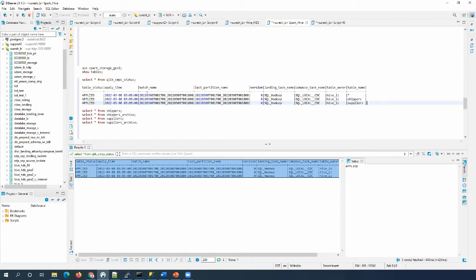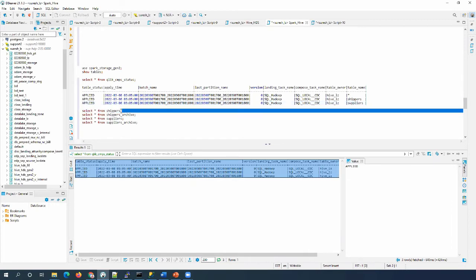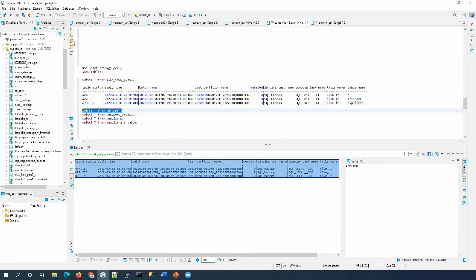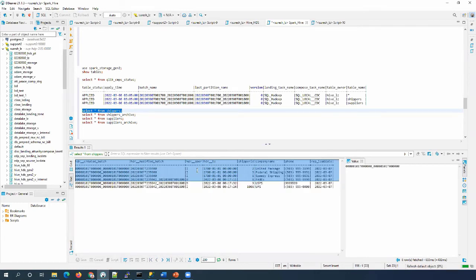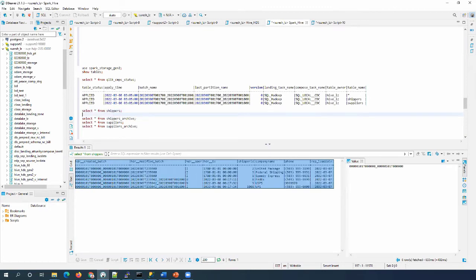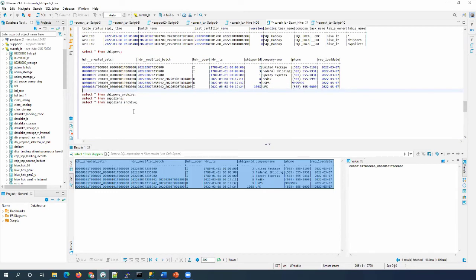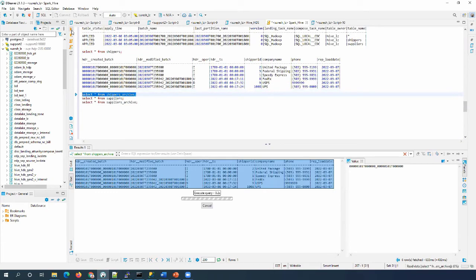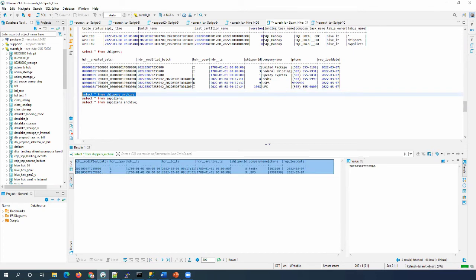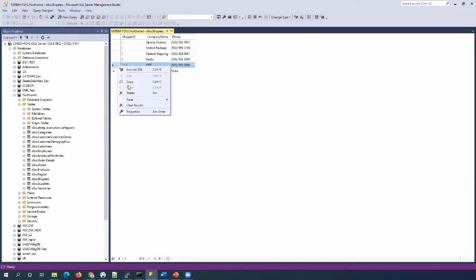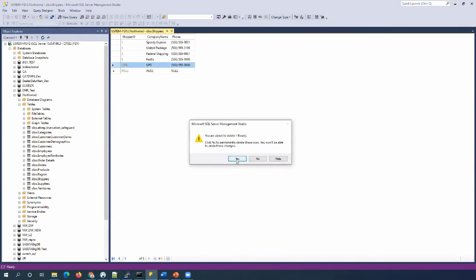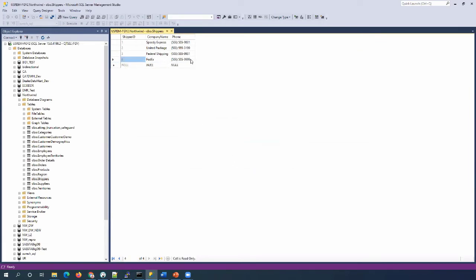Now we can see the data on all the storage tables. I ran select on the compose states and shippers tables, and then I'm going to run select on the shippers archive table. You can see all the data is now populated. Let's generate some changes on the source side, then we can connect to the storage database and run some views without running the Compose CDC task.